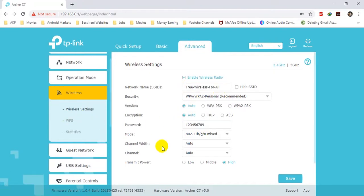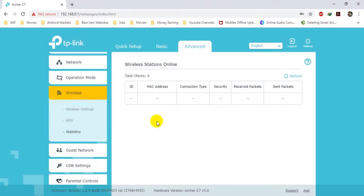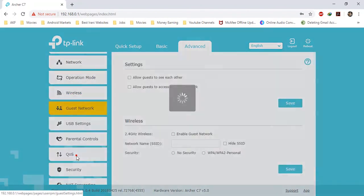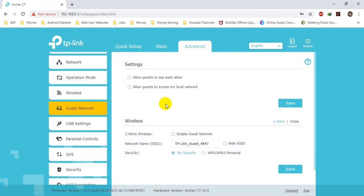The next menu is Statistics — all the devices currently connected to your network will be shown here. The next menu is Guest Network — a very good option of the TP-Link is that you can configure two networks at the same time: one for your family and the other for your guests.